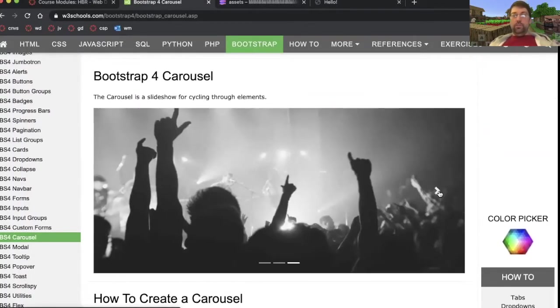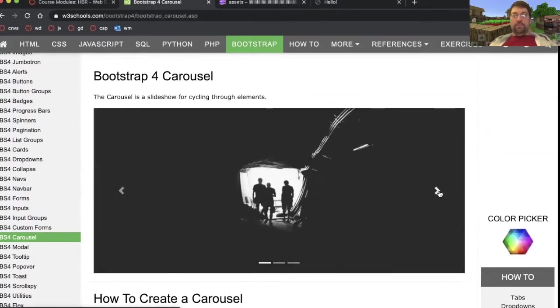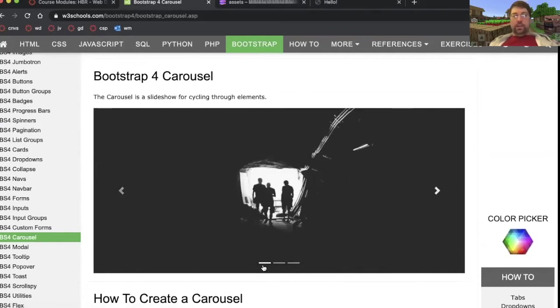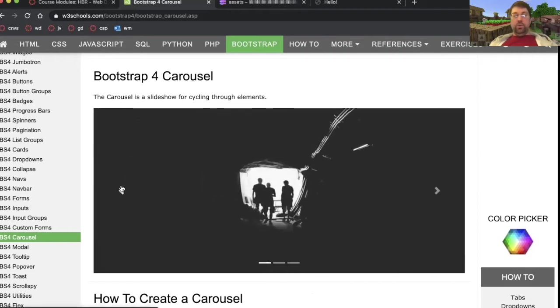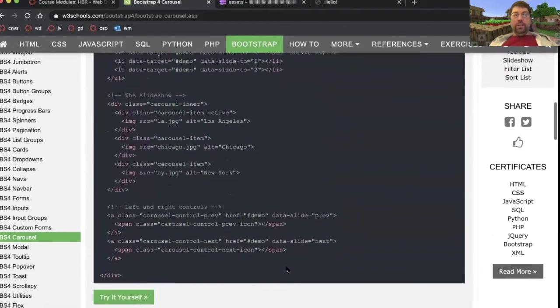It shows one picture at a time and it scrolls through them. You can manually make them go left, right. It has these indicator buttons at the bottom. Sometimes these are dots. Sometimes these are little lines so that you know which number you're on. Like I'm on one of three right now. You can click on these indicators to jump around or you can click on the previous or next buttons.